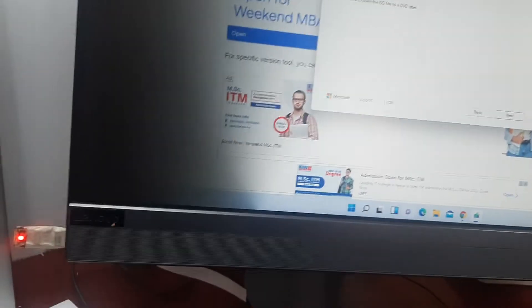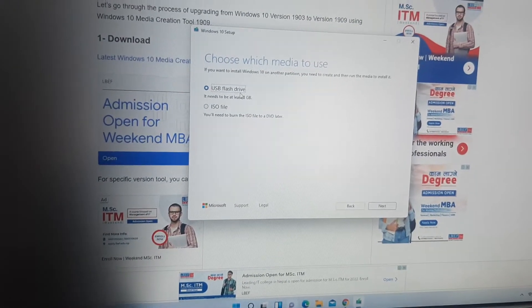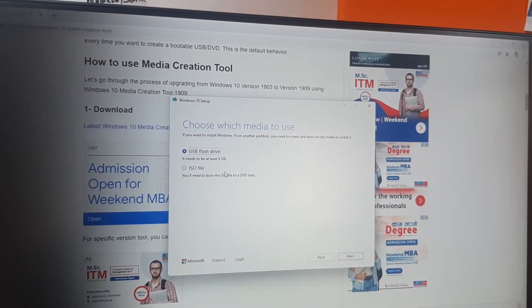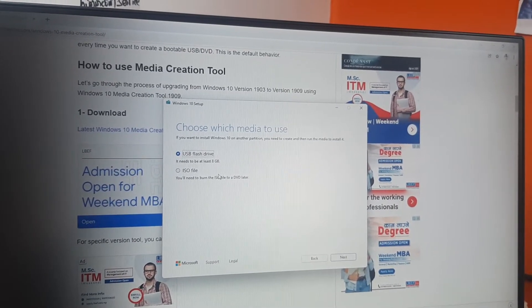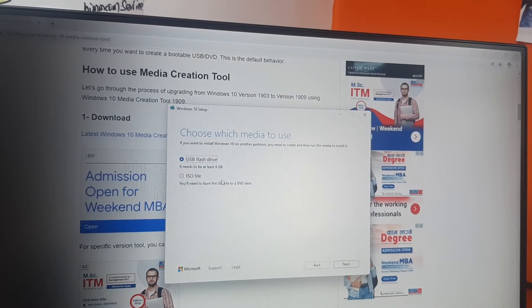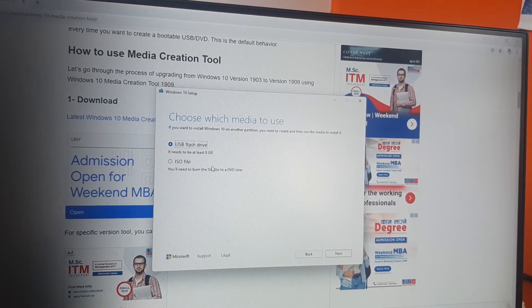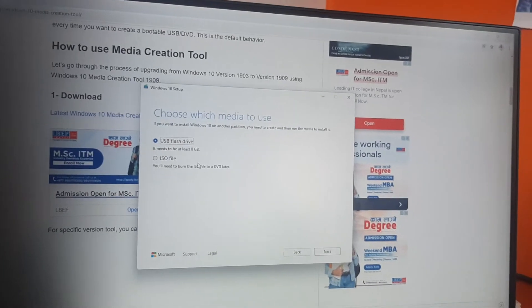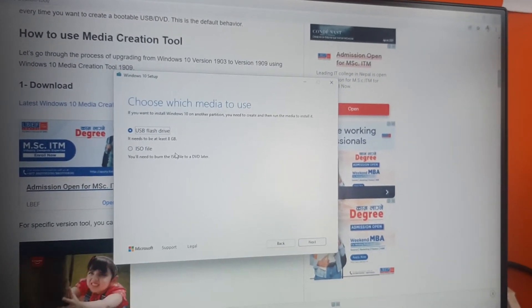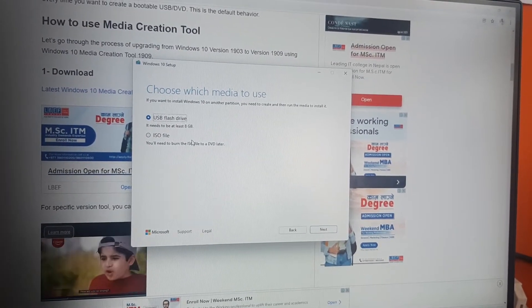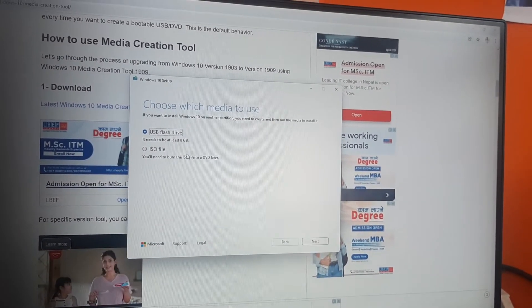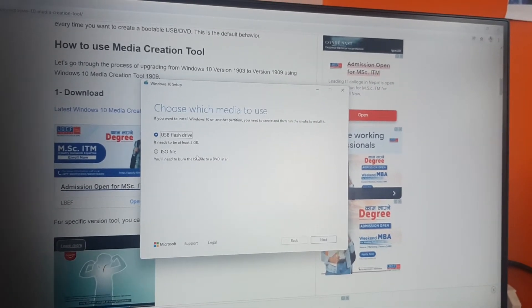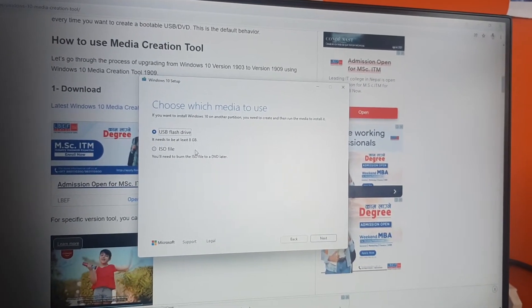I've already inserted my USB as you can see. If you download the ISO file, you will need to create a bootable drive using either Win-to-Flash or Rufus. However, using Win-to-Flash or Rufus can cause issues like blue screen dumps and other Windows crash problems. Therefore, we should create the bootable USB directly through the Media Creation Tool.